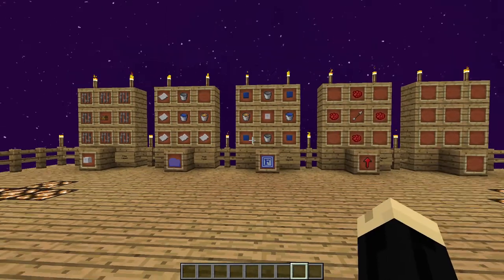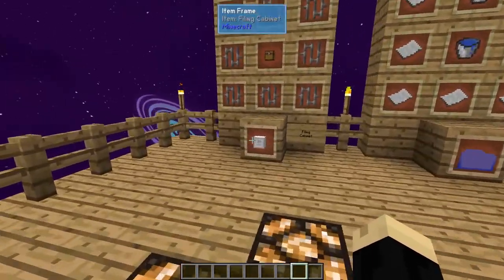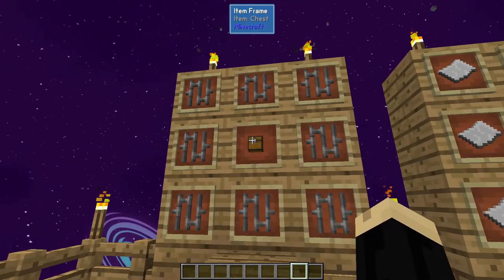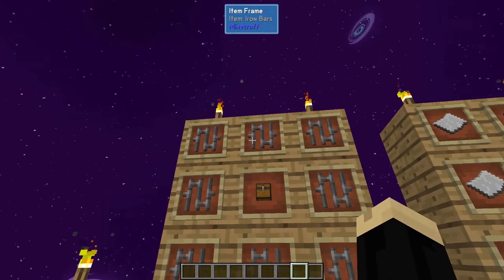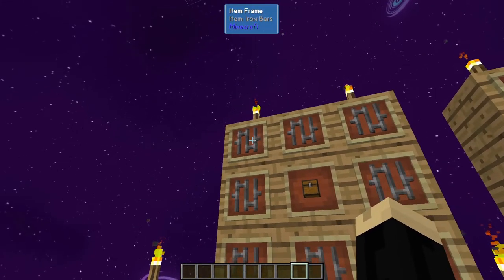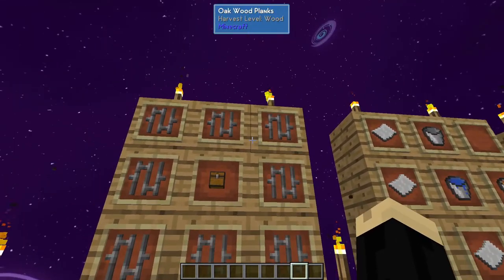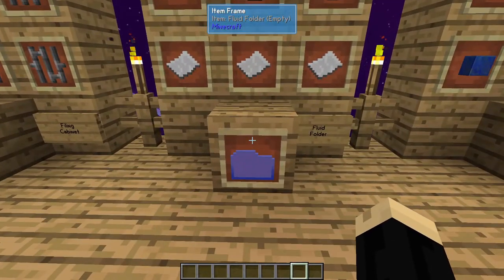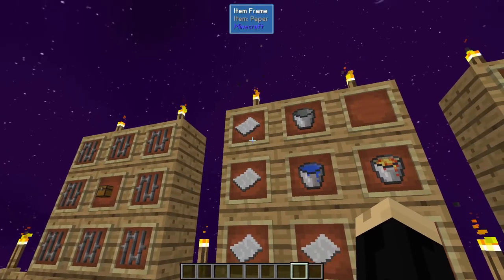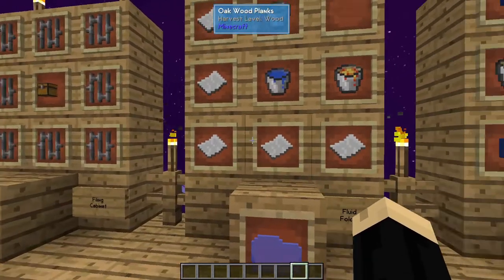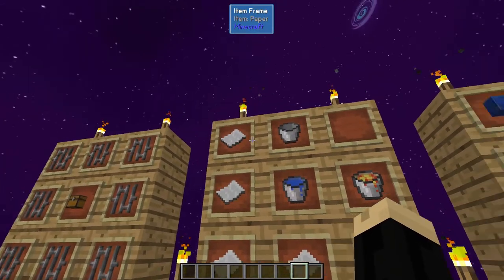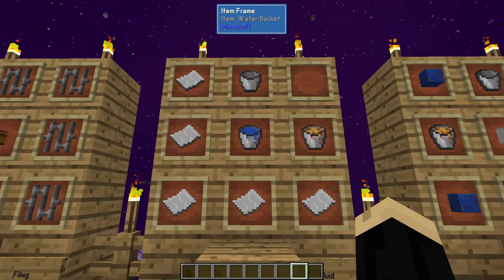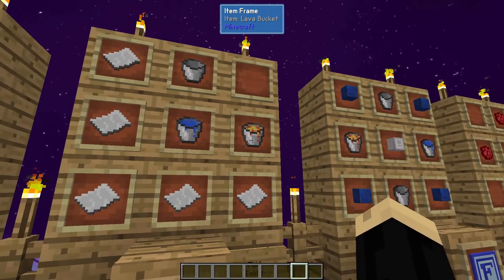A couple things we're going to need today. First things first, we're going to need a filing cabinet — that is a chest surrounded by eight iron bars. Then we're going to need a fluid folder, which is going to be five pieces of paper like a regular folder, but it's going to have an empty bucket, a water bucket, and a lava bucket.